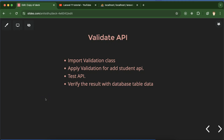Hi everyone. Now we will learn how we can validate the API data in Laravel. First of all, we will import the validation class in a Laravel controller, then we will apply the validation for API. We will choose the Add Student API to validate the name, email ID, and phone number. Then we will test if the API and validation are working properly or not.